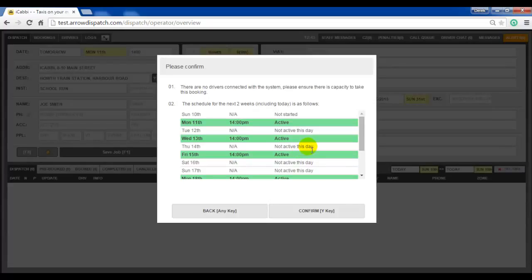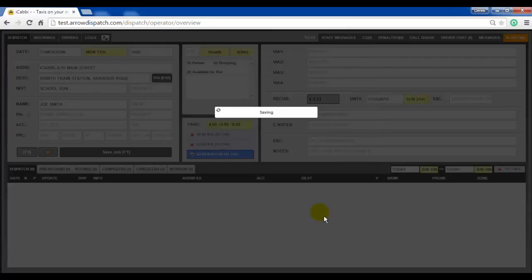The 2-week operator reminder will appear, highlighting in green the days where a booking will dispatch. Click on confirm to save the series.